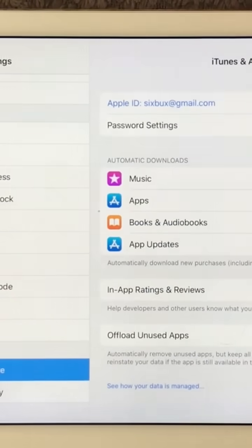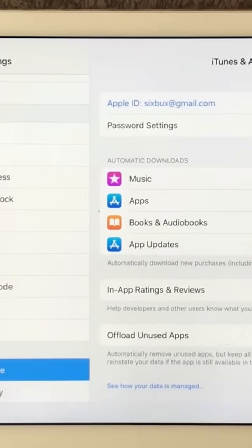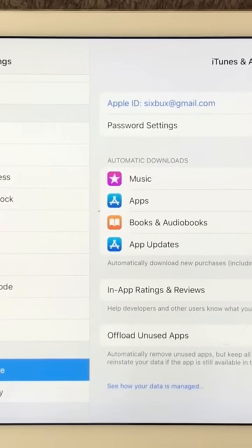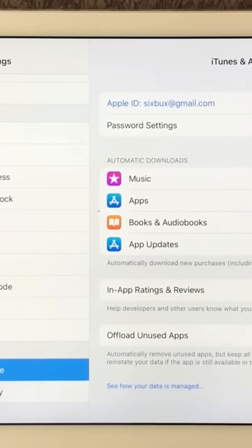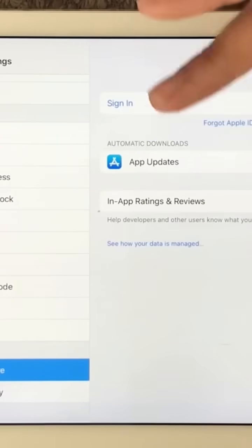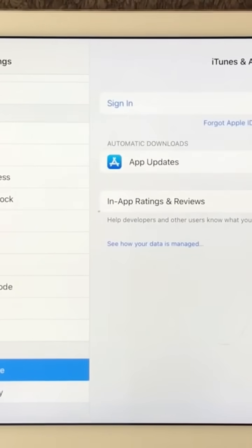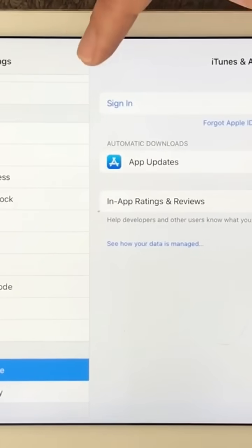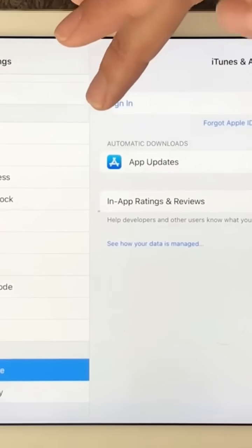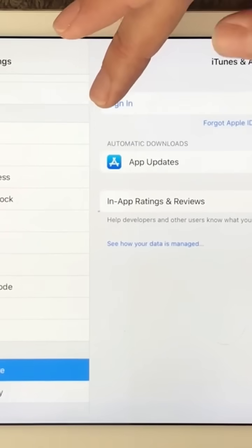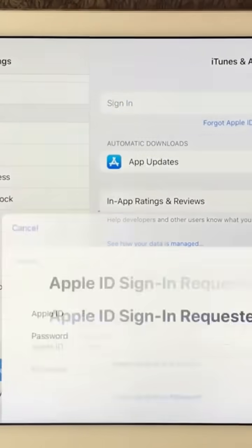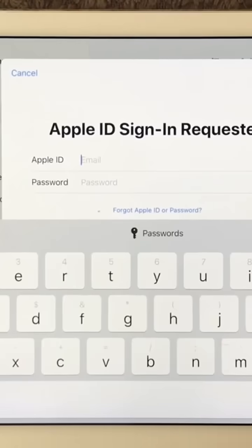Just sign out and you will see up here you'll need to sign in again. Now it's unsigned and I'm not signed into this App Store. You'll need to sign in again.